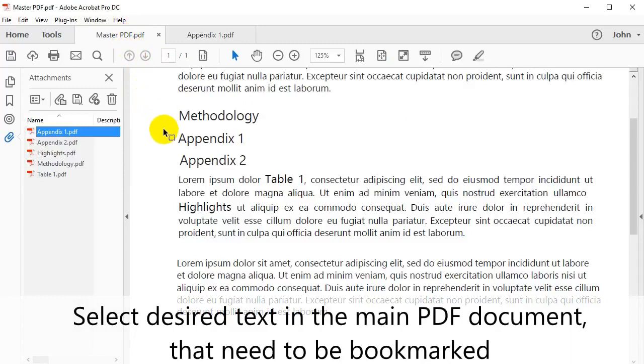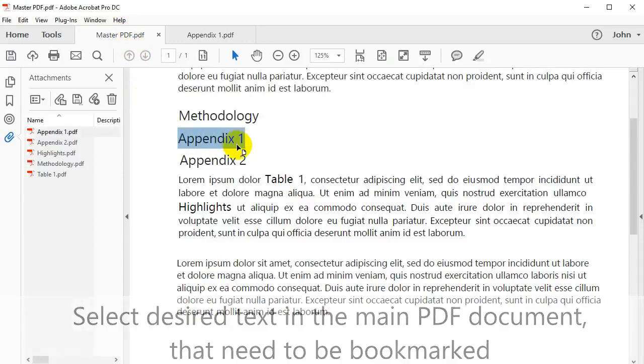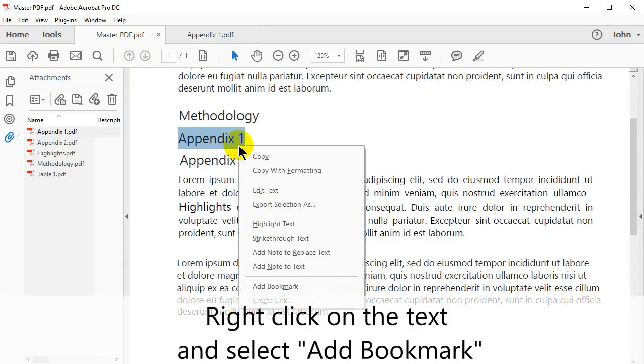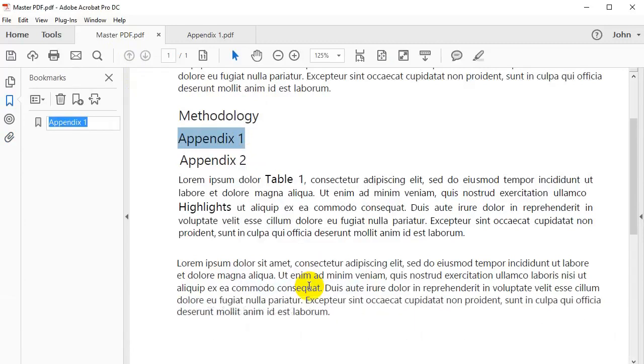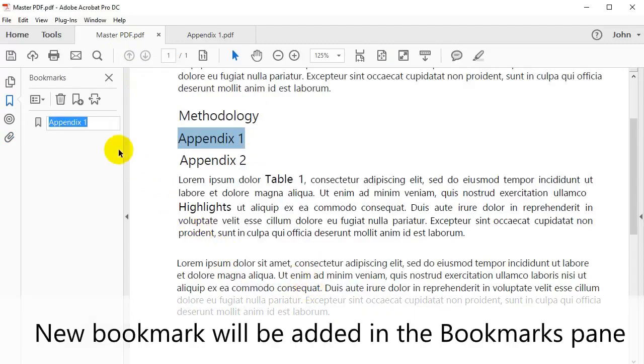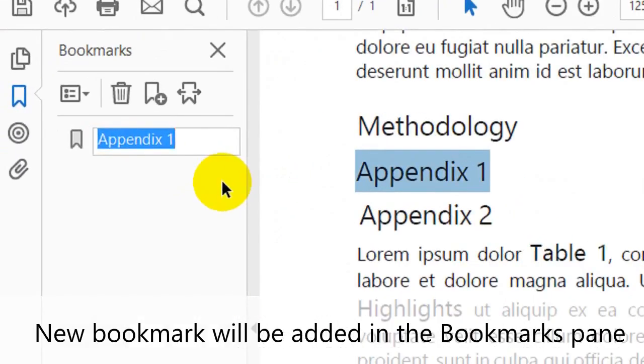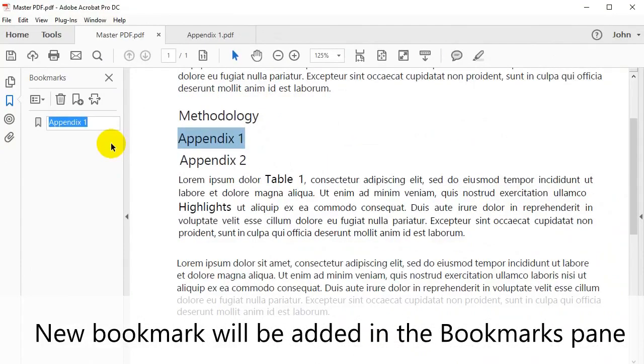Select the desired text in the main PDF document that needs to be bookmarked. Right click on the text and select Add Bookmark from the list. Your new bookmark will be added to the bookmarked pane on the left.